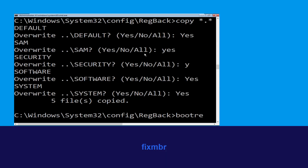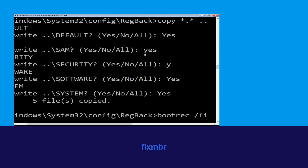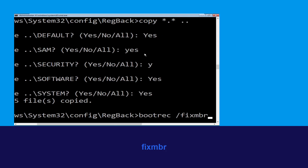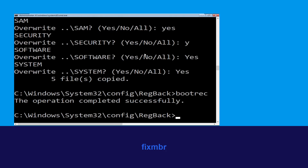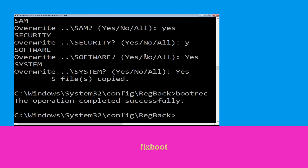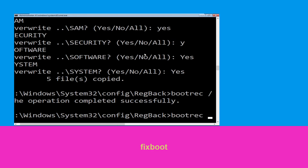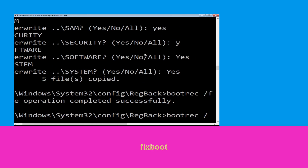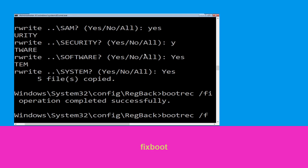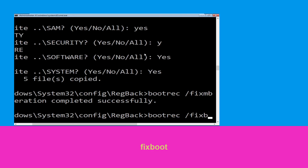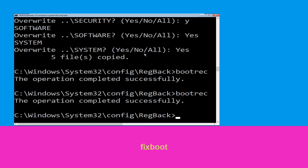Now type: bootrec /fixmbr and hit Enter. Then execute this command: type bootrec /fixboot and hit Enter.